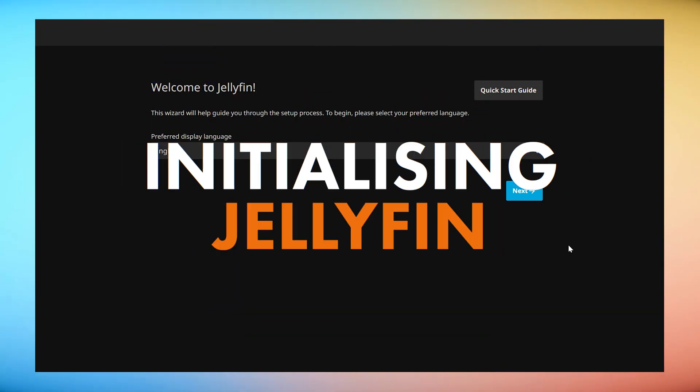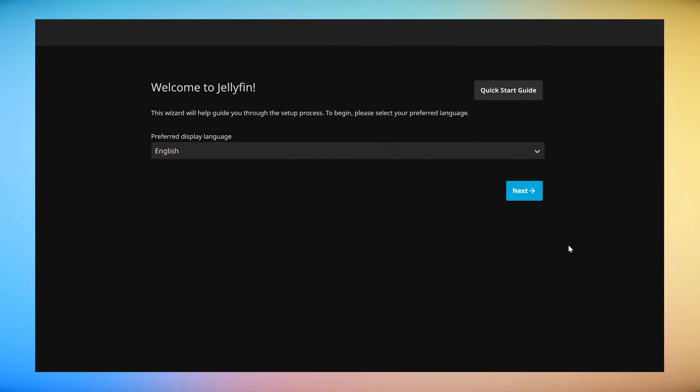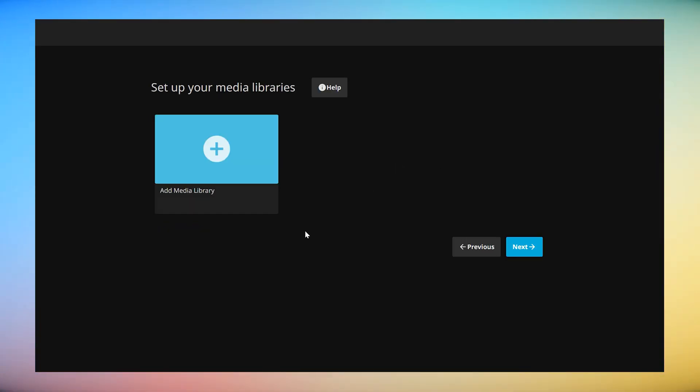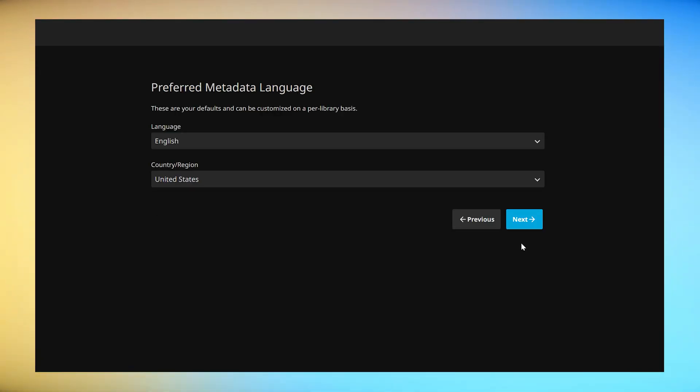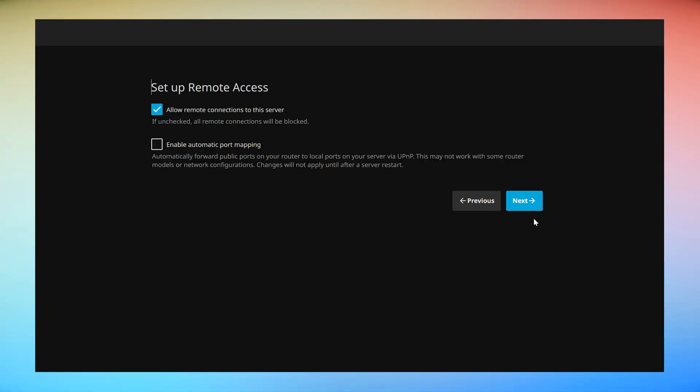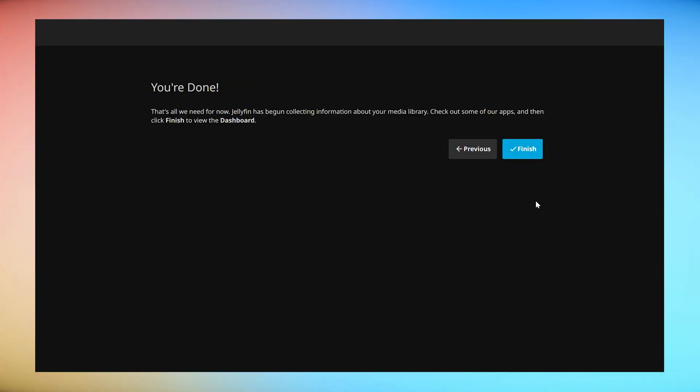The next stage is to tell Jellyfin where to direct playback apps to find the media content. Choose your language and click next. Create your user credentials for Jellyfin and click next. Skip media library setup for the moment and we'll come back to do this. Choose your preferred metadata language and click next. This will determine what language your library will display for the plot, review and other details associated with your movies and TV shows. Leave remote access settings to default unless you don't intend to access your media library away from your home network. Click finish.